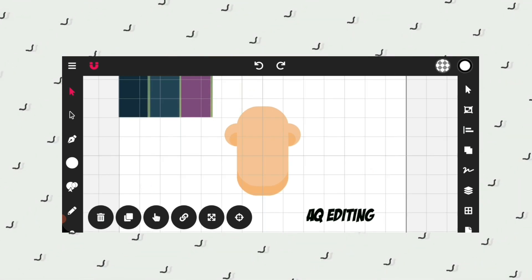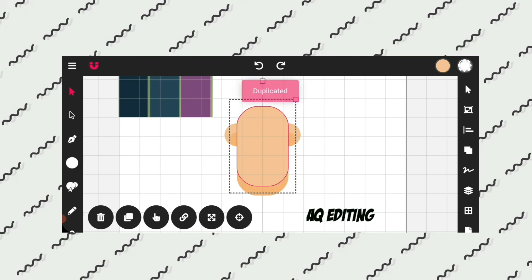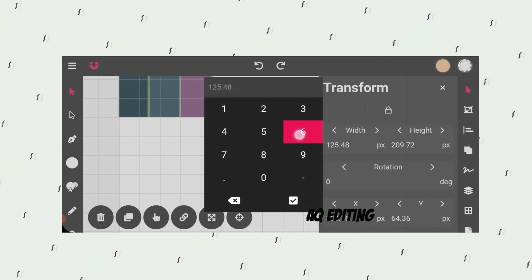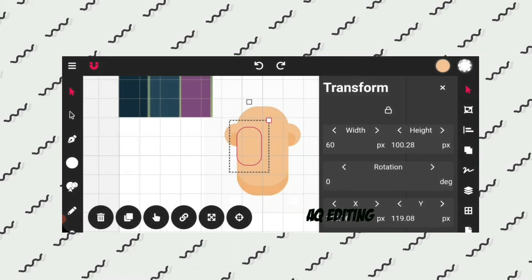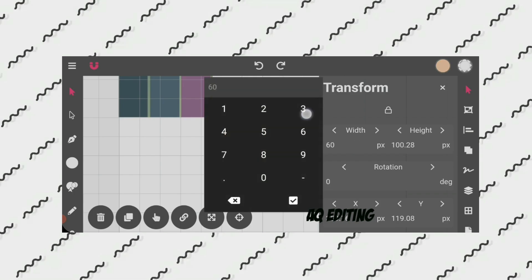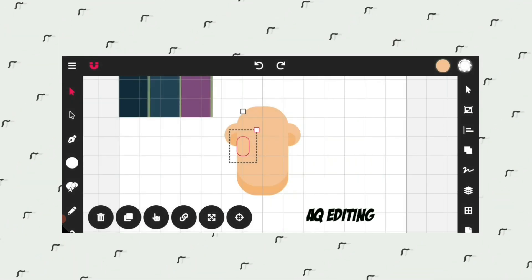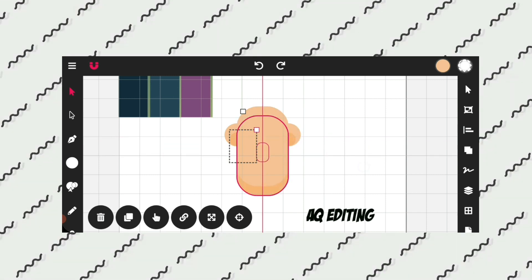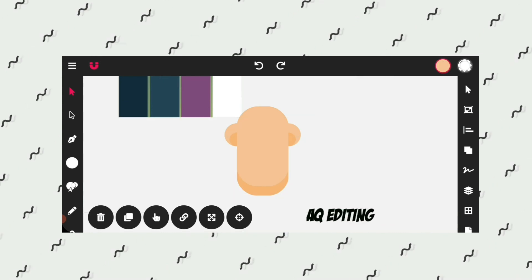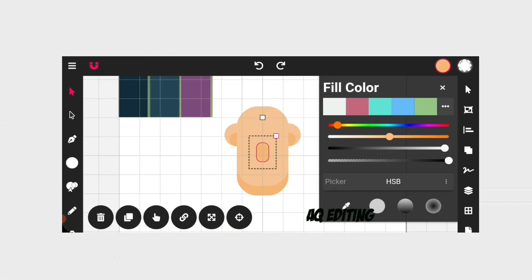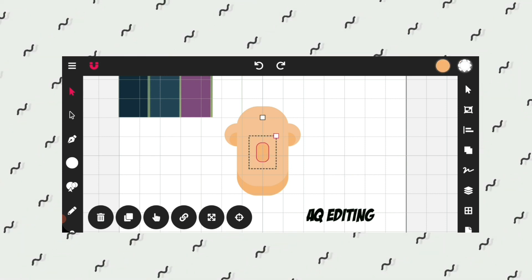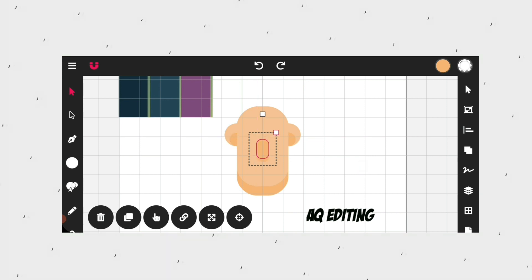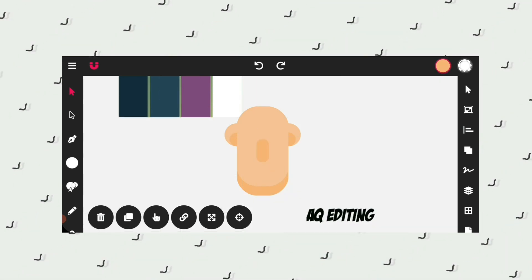Now it's time to create the nose. Select this shape and duplicate it. Go to transform and set the width and height to 30 pixels, and place it here. Now go to fill color and by using the color picker tool select the color. Now duplicate it and move a little bit upwards, then go to fill color and by using the color picker tool select the skin color.